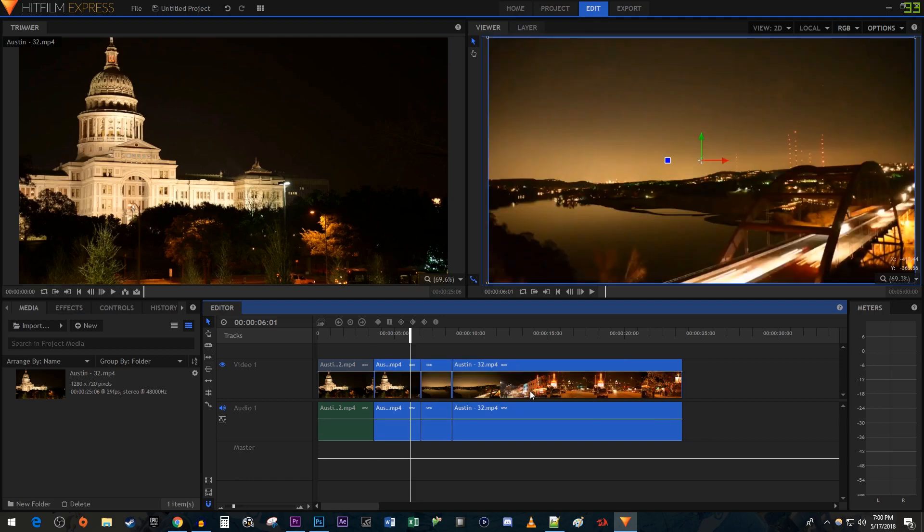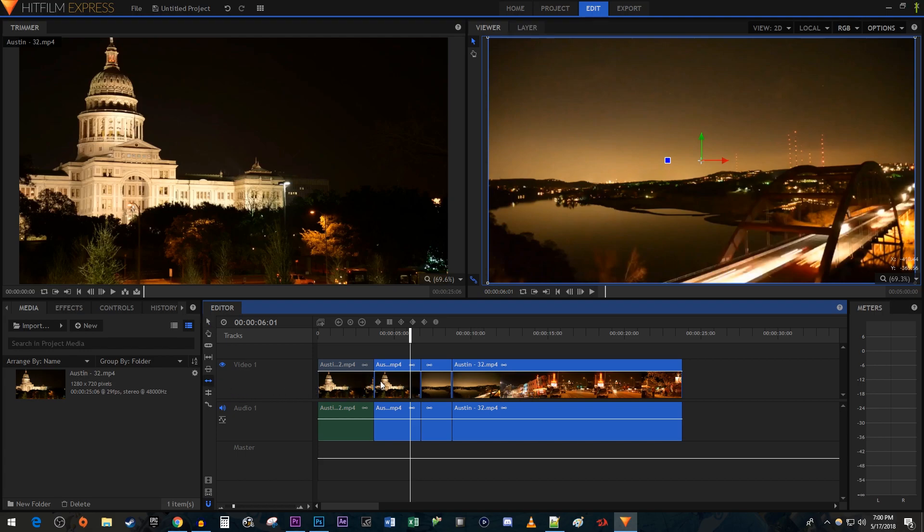If you want to shift all your clips forward automatically after a trim, you should use the Ripple Edit tool. With the tool, drag the end of one of your clips like before.